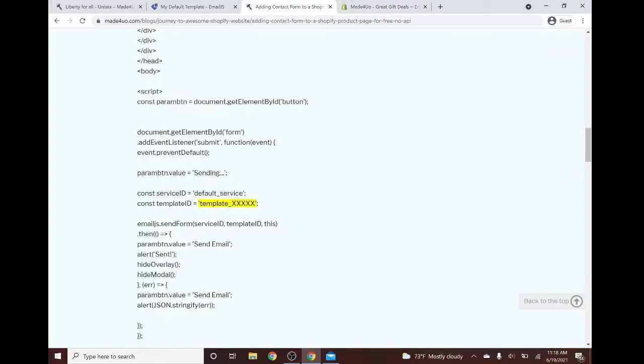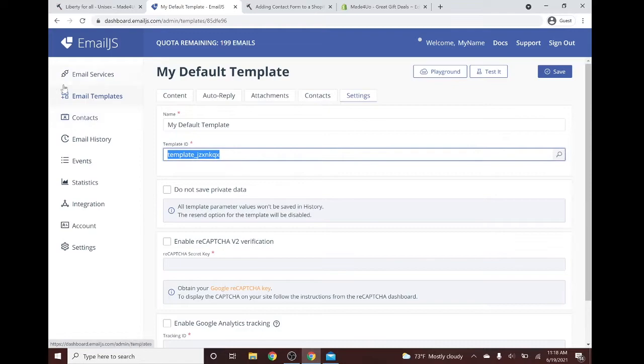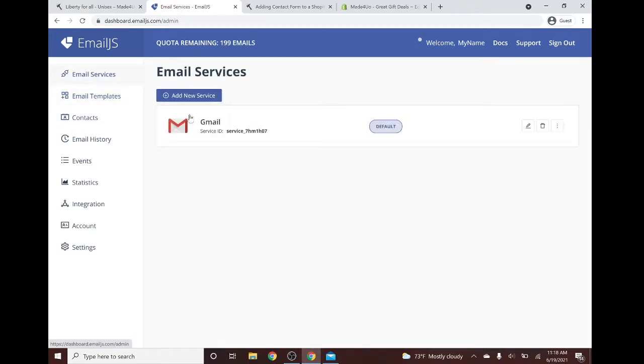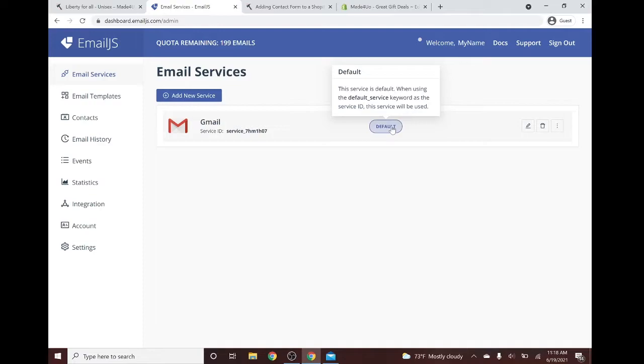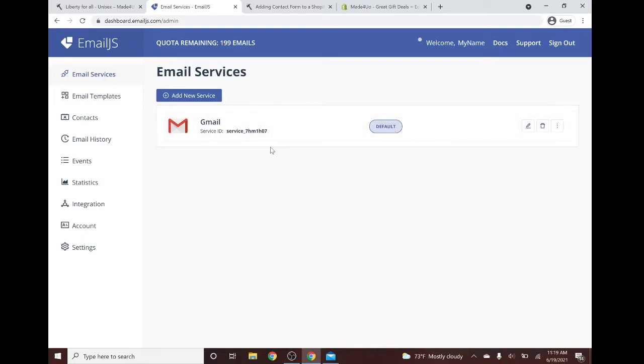I did use a default service. The default service is right here. I'm using the default settings. So default_service if you're using the default settings. But if you're using a different one, you have to enter this service ID here.